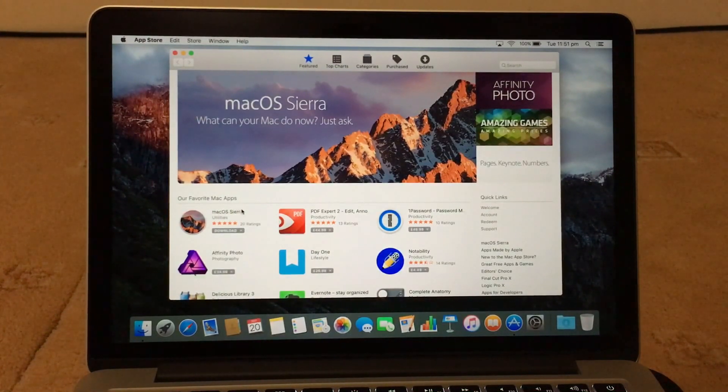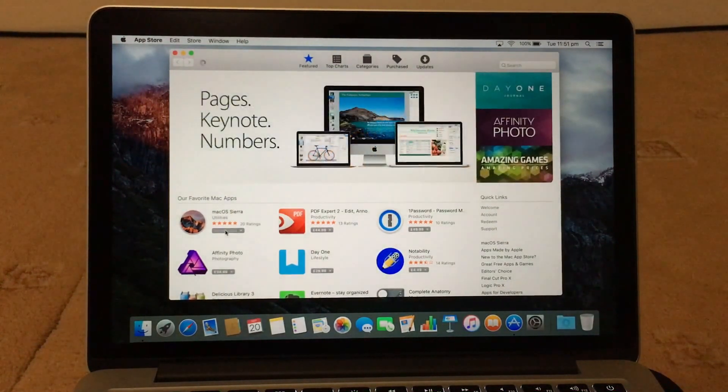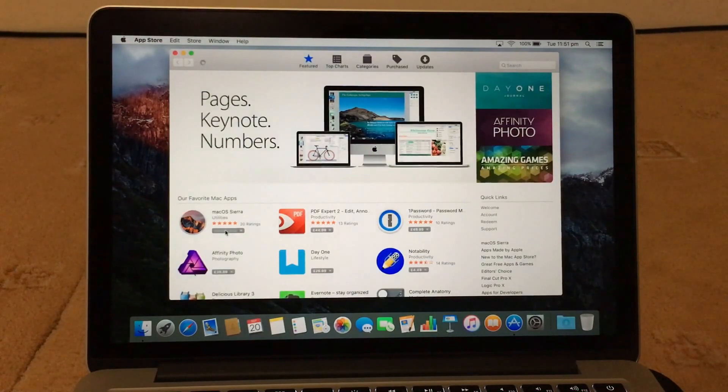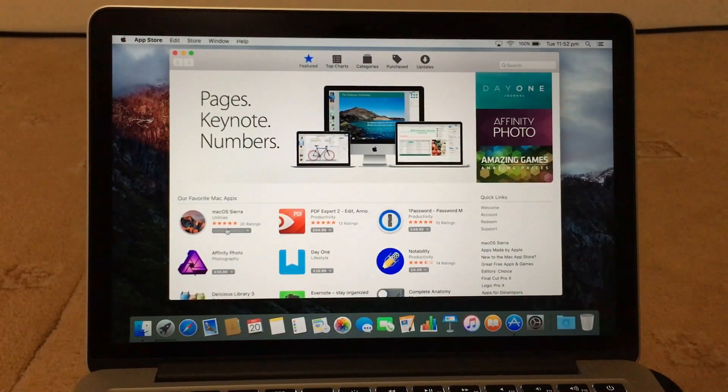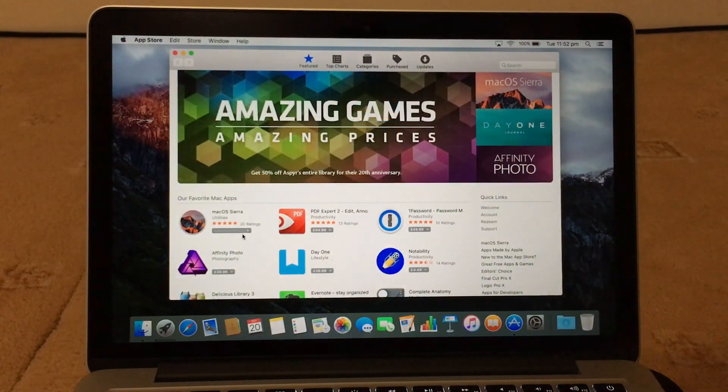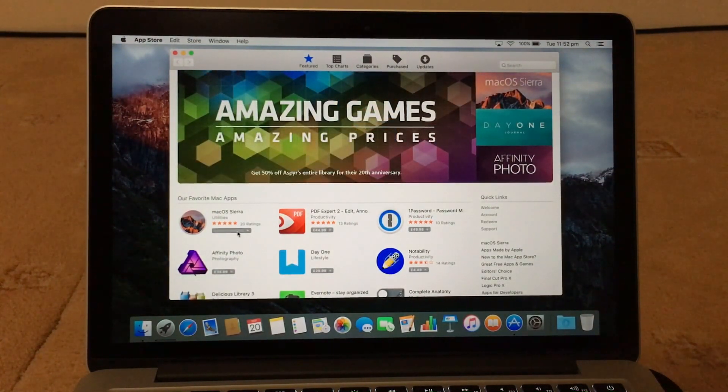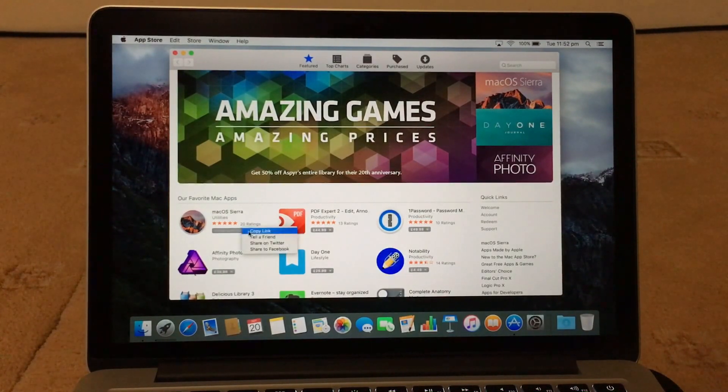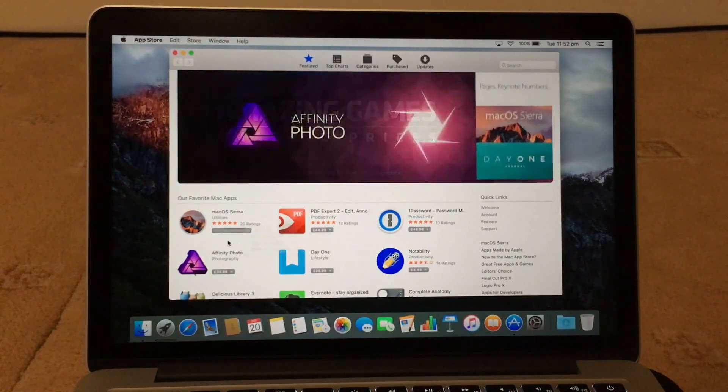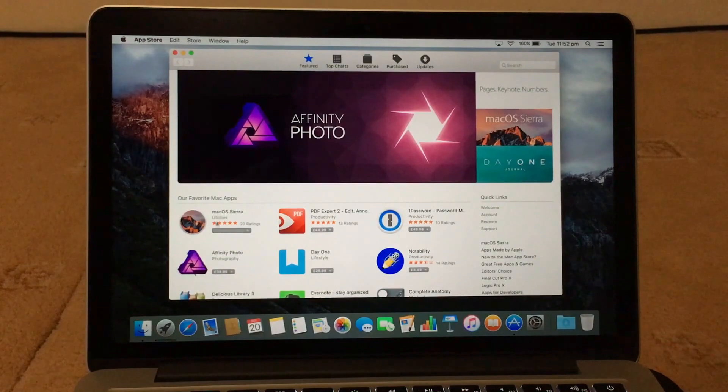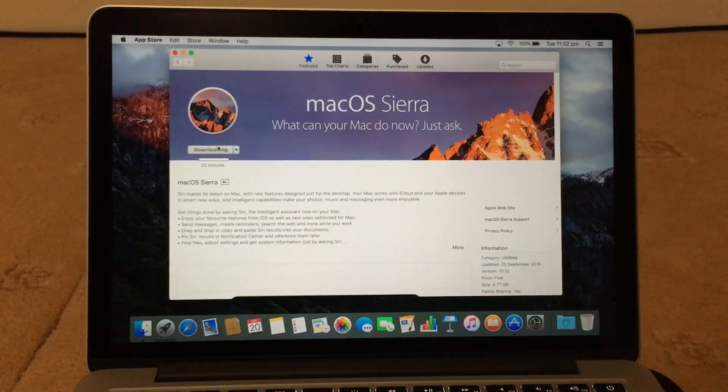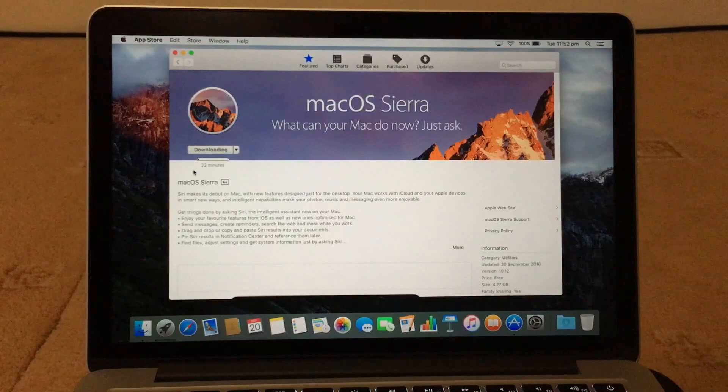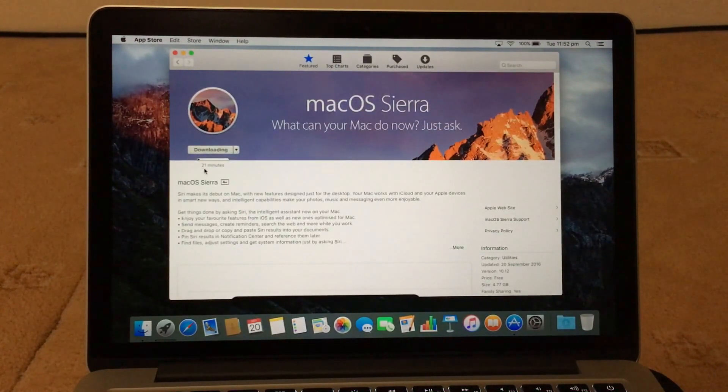So you just download there, so now it should be saying download in here. There you go, so if you click on it it will say how long it's going to take. So here it's saying 21 minutes.